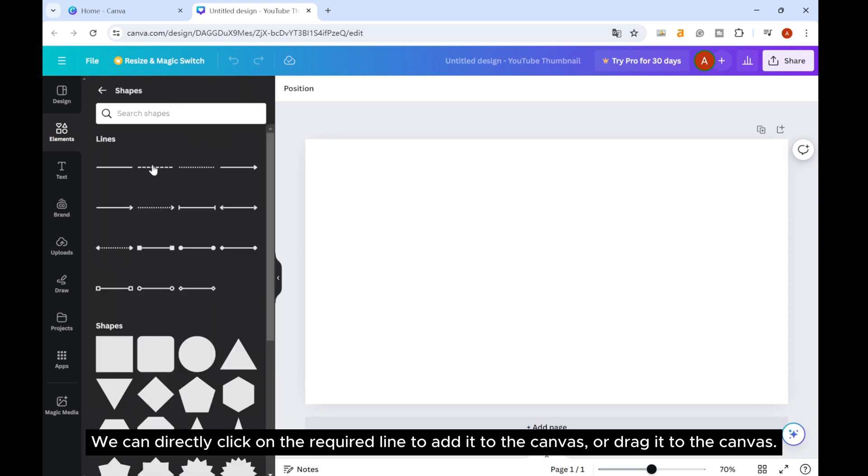We can directly click on the required line to add it to the canvas, or drag it to the canvas.